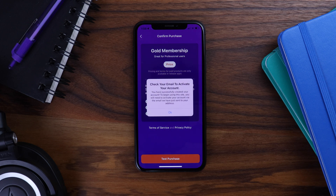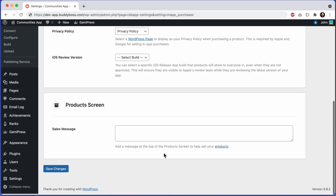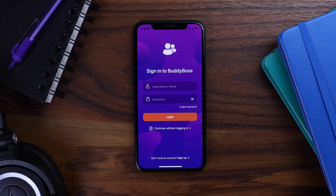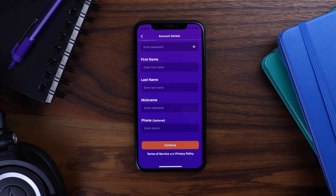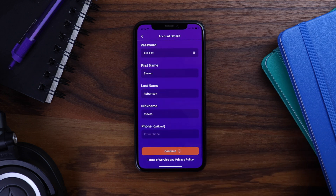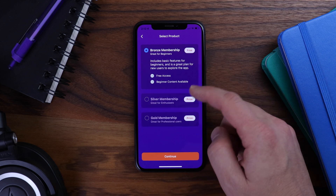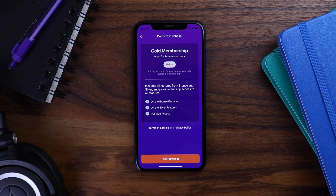Now let's go back into the WordPress admin and change it to after registration. I'll change the setting here to show products after registration and click save changes. Now let's go back to the app. I'll tap sign up, and as I scroll down, you can see we have a registration form with no mention of the products just yet. The product selection will display after we fill out this registration form. I'll tap continue, and now we're presented with the products to choose from. Let's purchase gold this time — I'll tap continue, and again I'm taken to the confirm purchase screen.